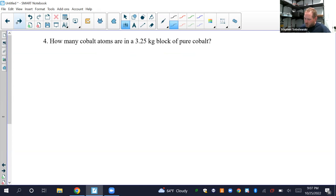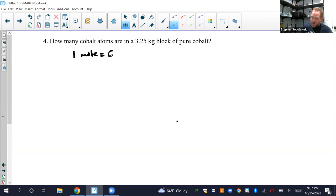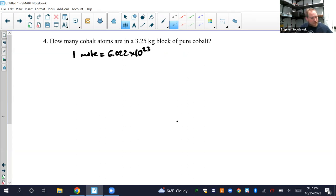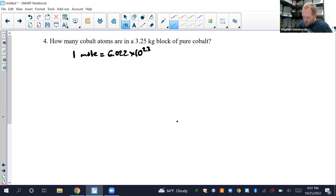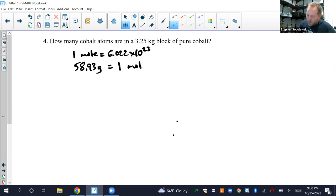Question 4: How many cobalt atoms are in a 3.25 kilogram block of pure cobalt? We know one mole of anything equals 6.022 × 10²³ of that thing. From the periodic table, the molar mass of cobalt is 58.93 grams, so 58.93 grams equals 1 mole for cobalt. This is really just a conversion factor problem.